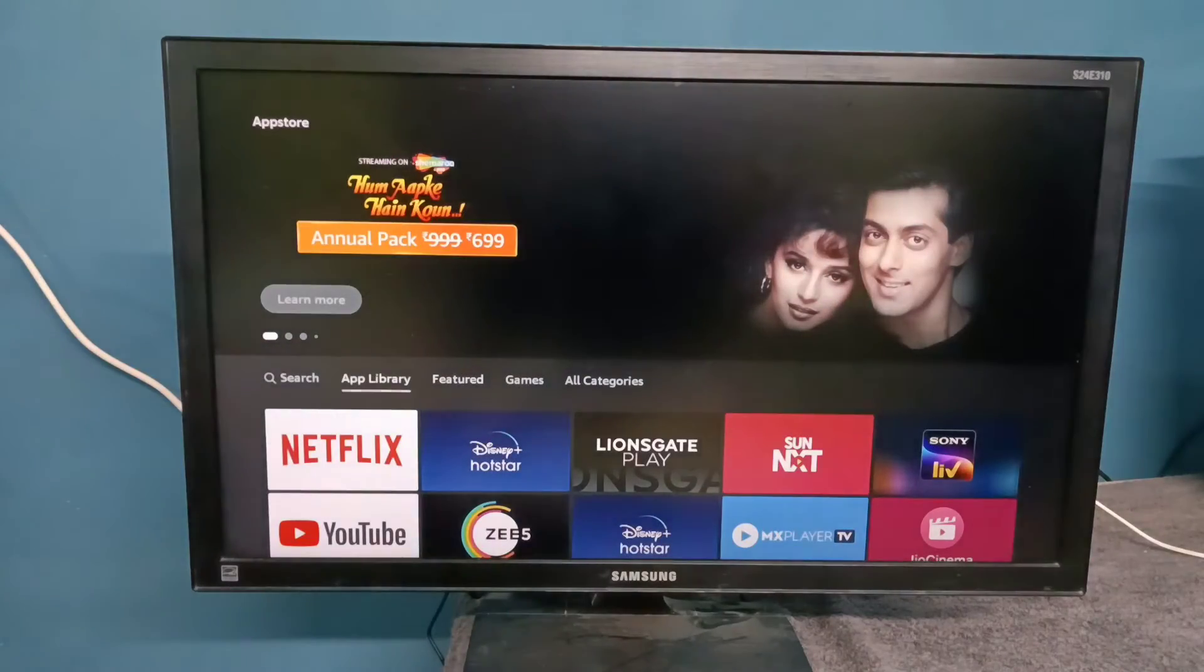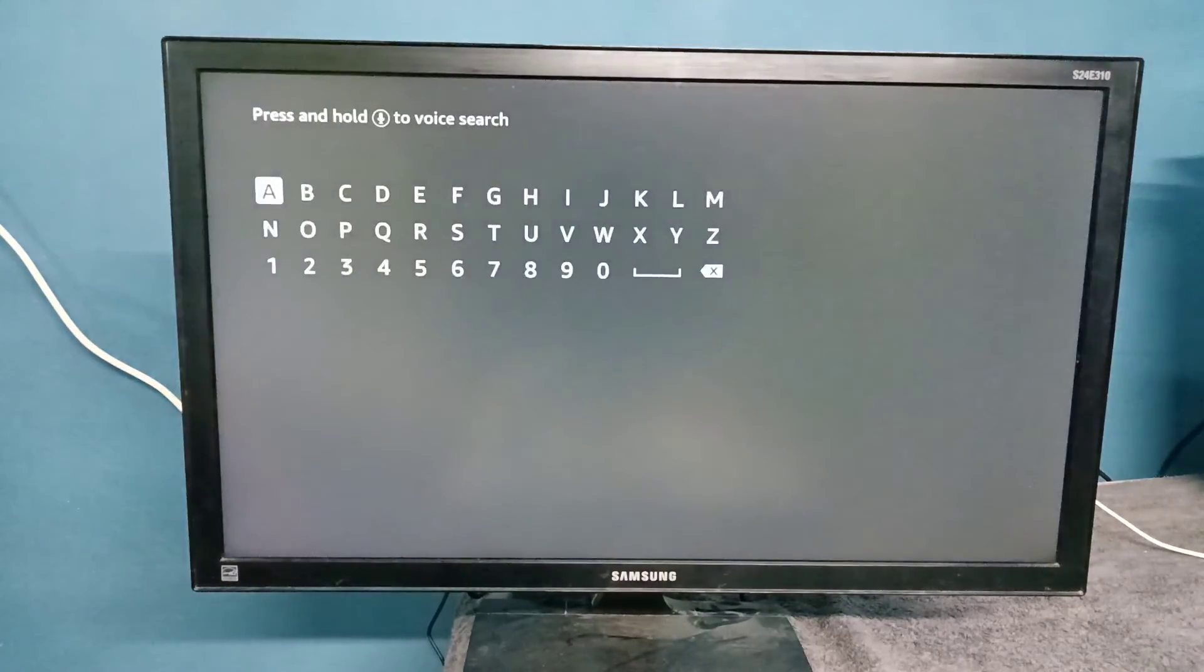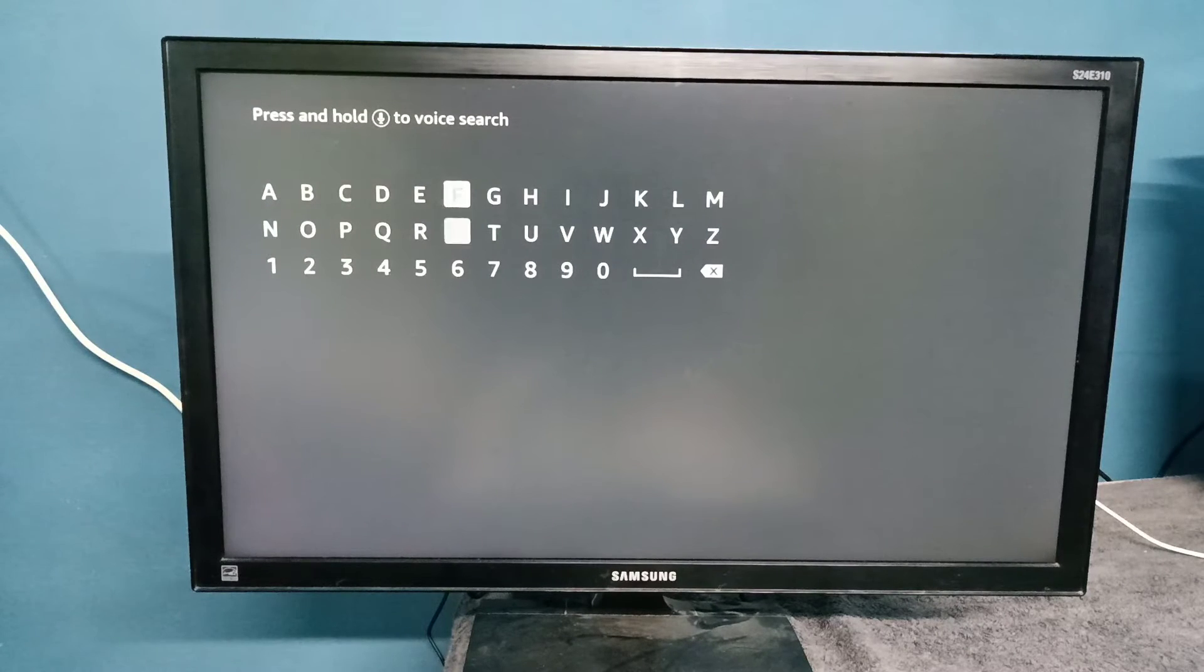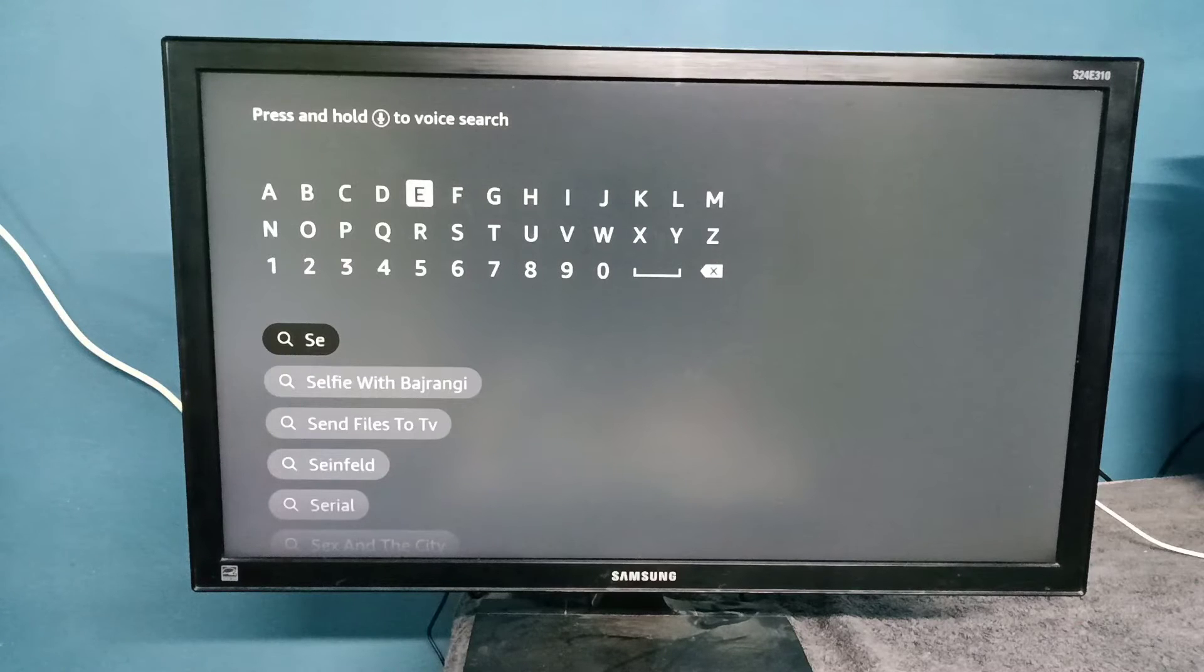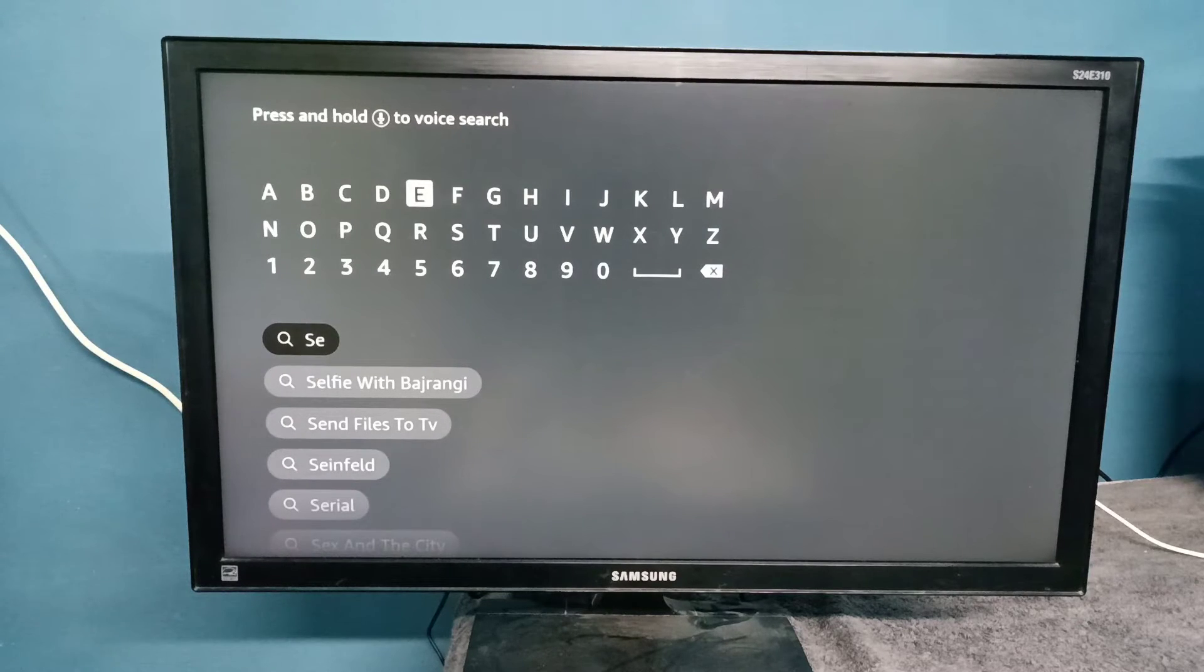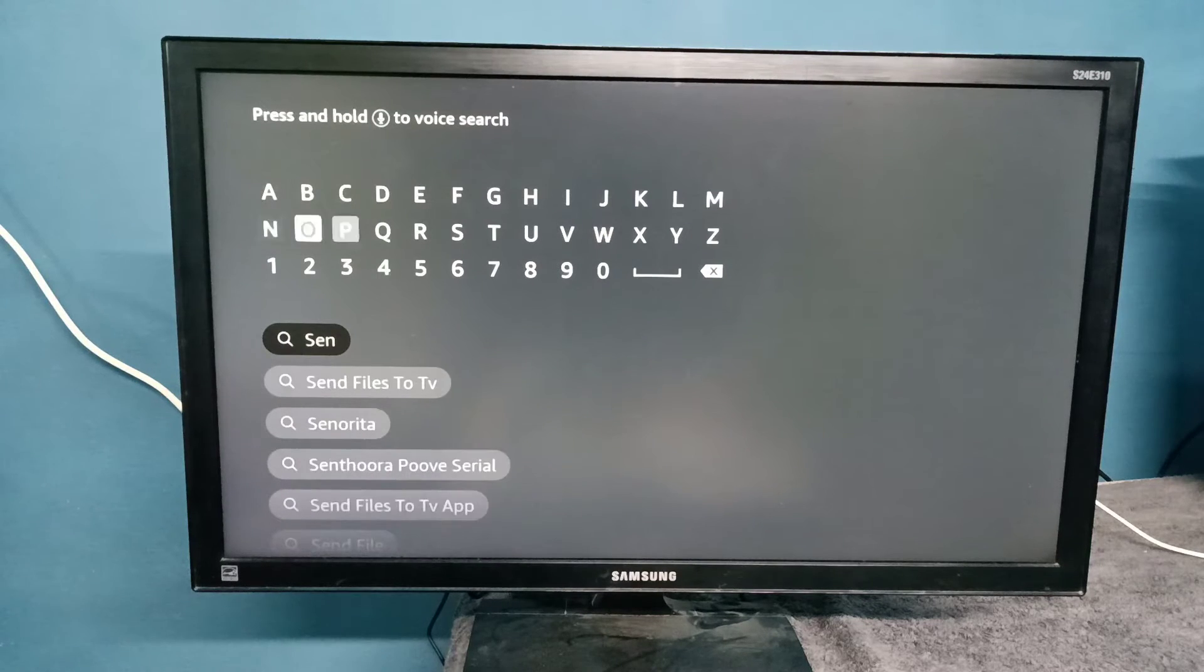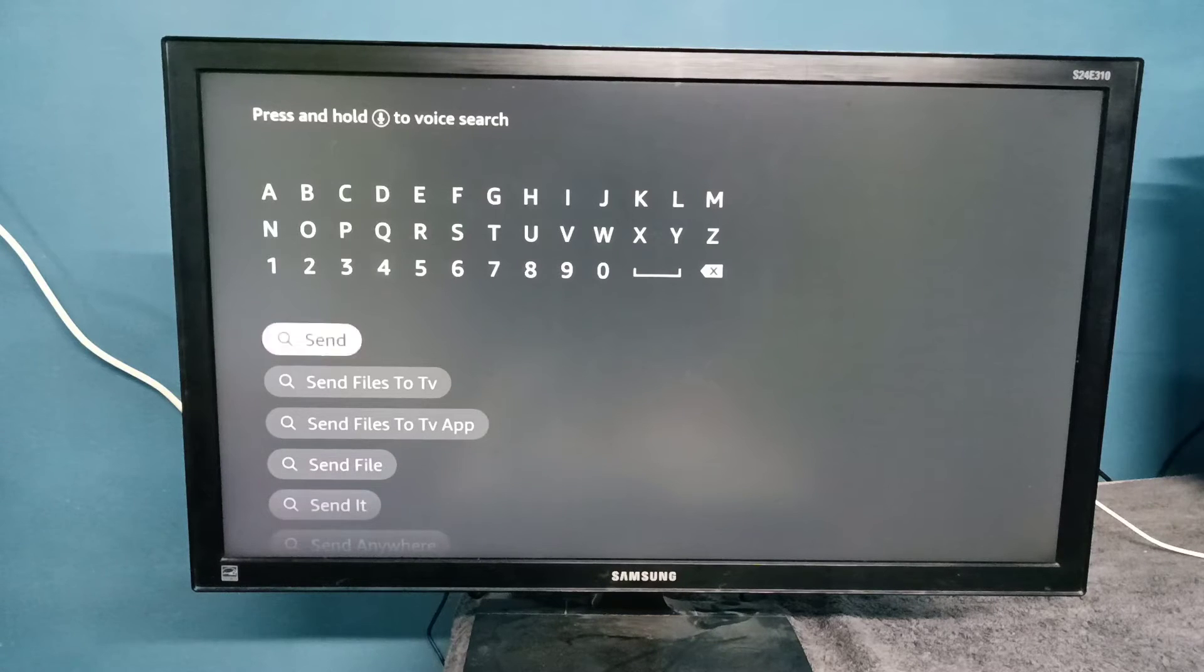Select Search, then we can search for Send Files to TV. Just type 'send' and you'll see it appear.